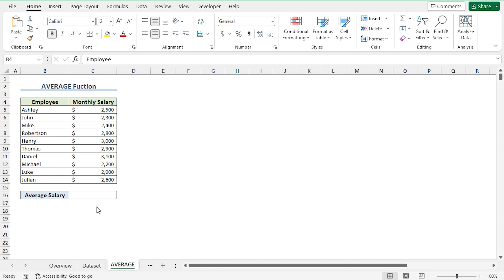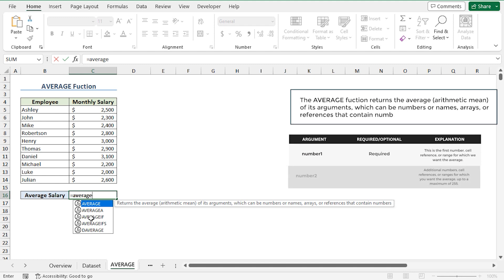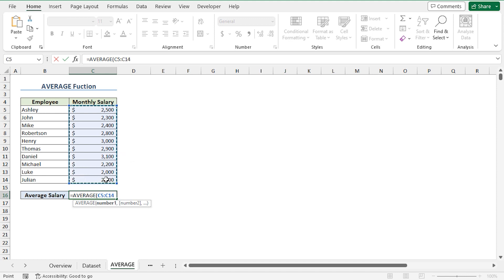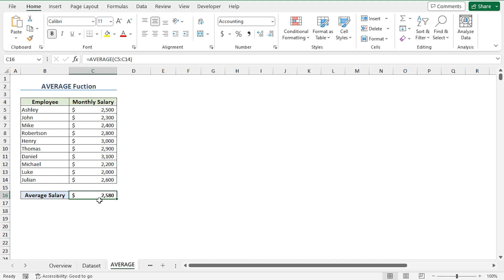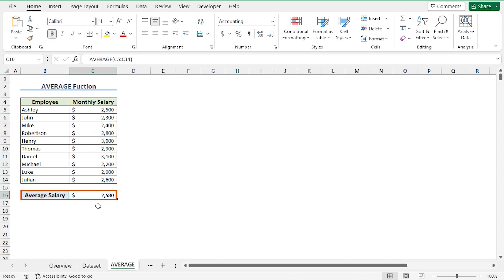Let's begin with the quickest way to calculate average, using the AVERAGE function. I'll go to the C16 cell, press equal, and type the AVERAGE function. For the number 1 argument, I'll select from C5 to C14 range, close the parenthesis, and press Enter. The AVERAGE function calculates the arithmetic mean of all the monthly salaries, which is $2,580 US dollars.